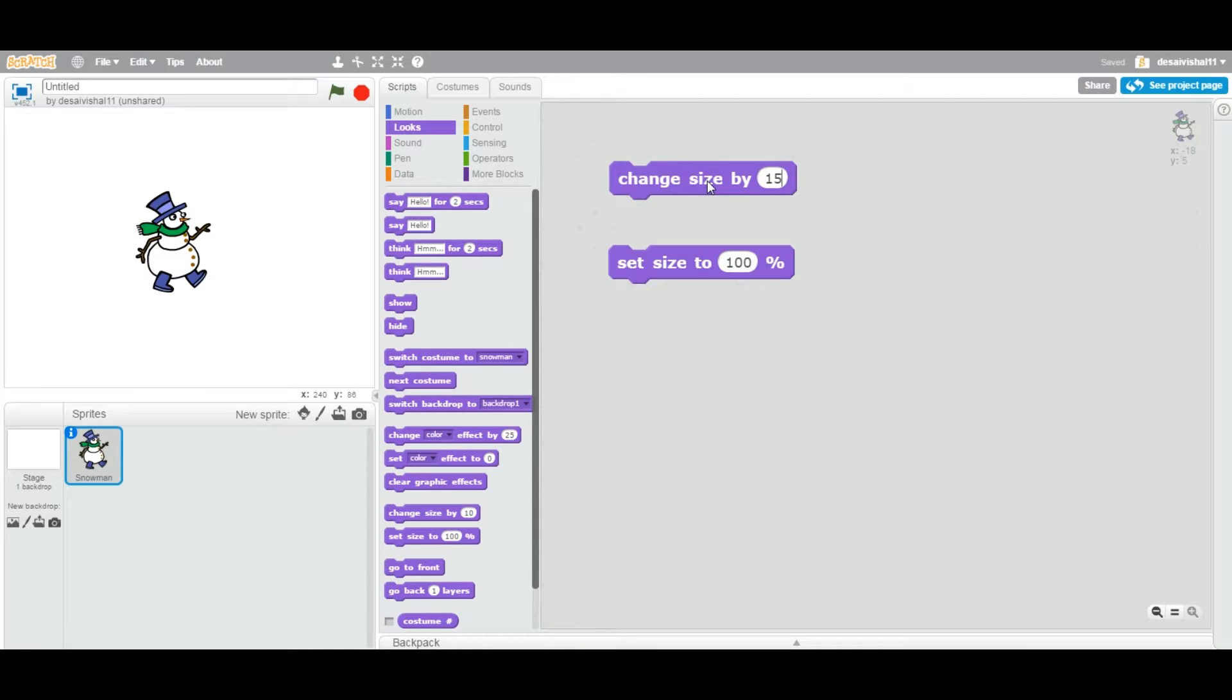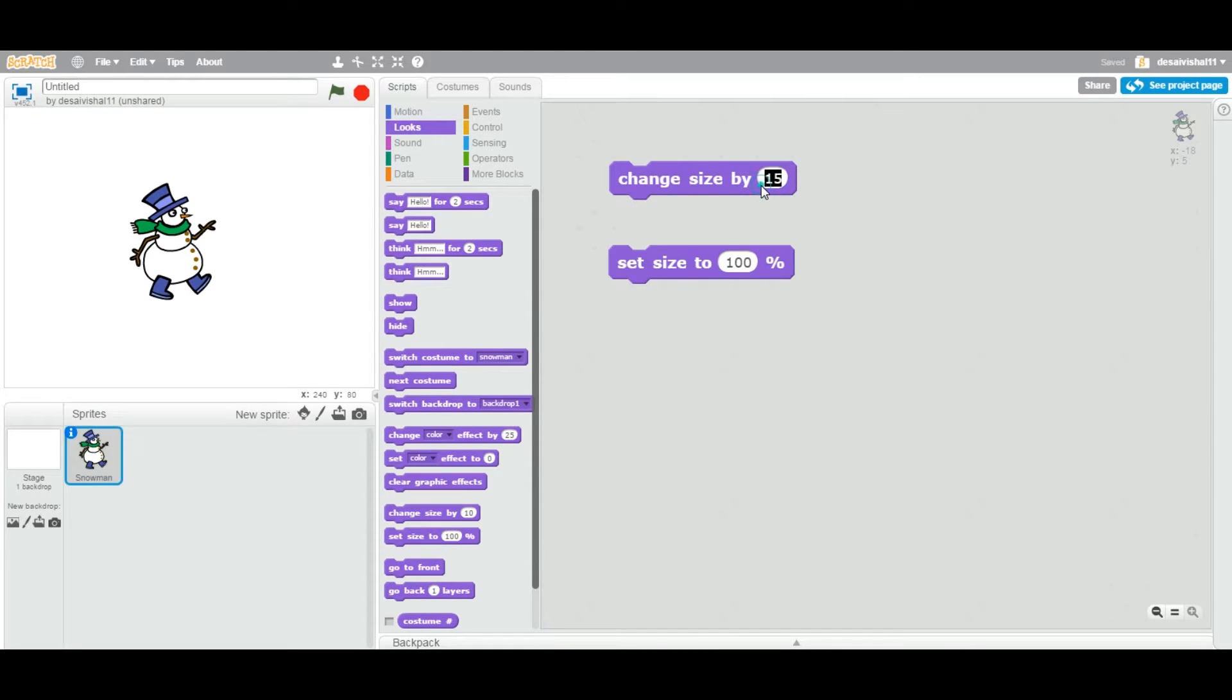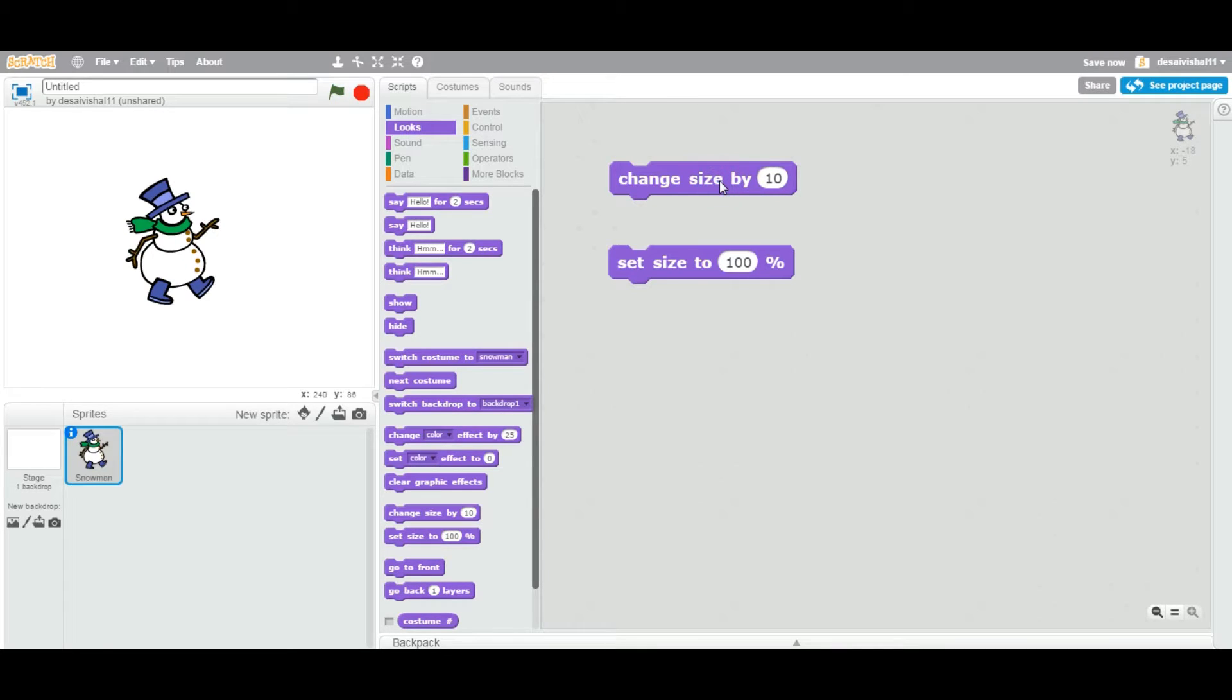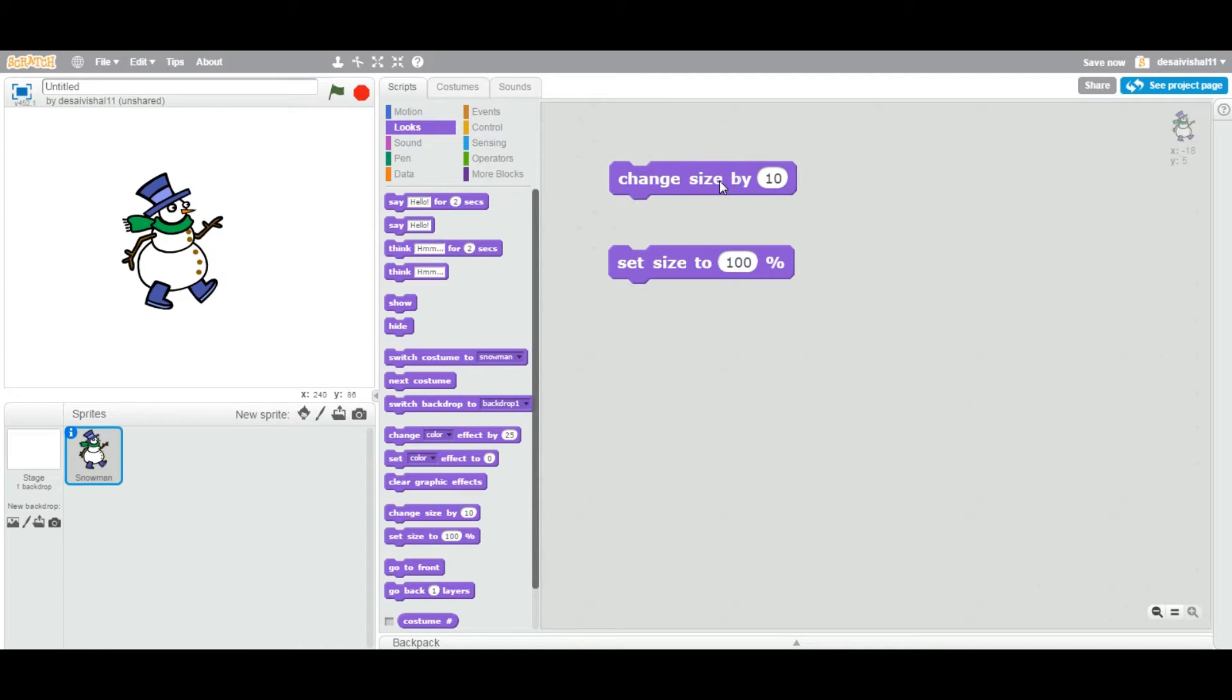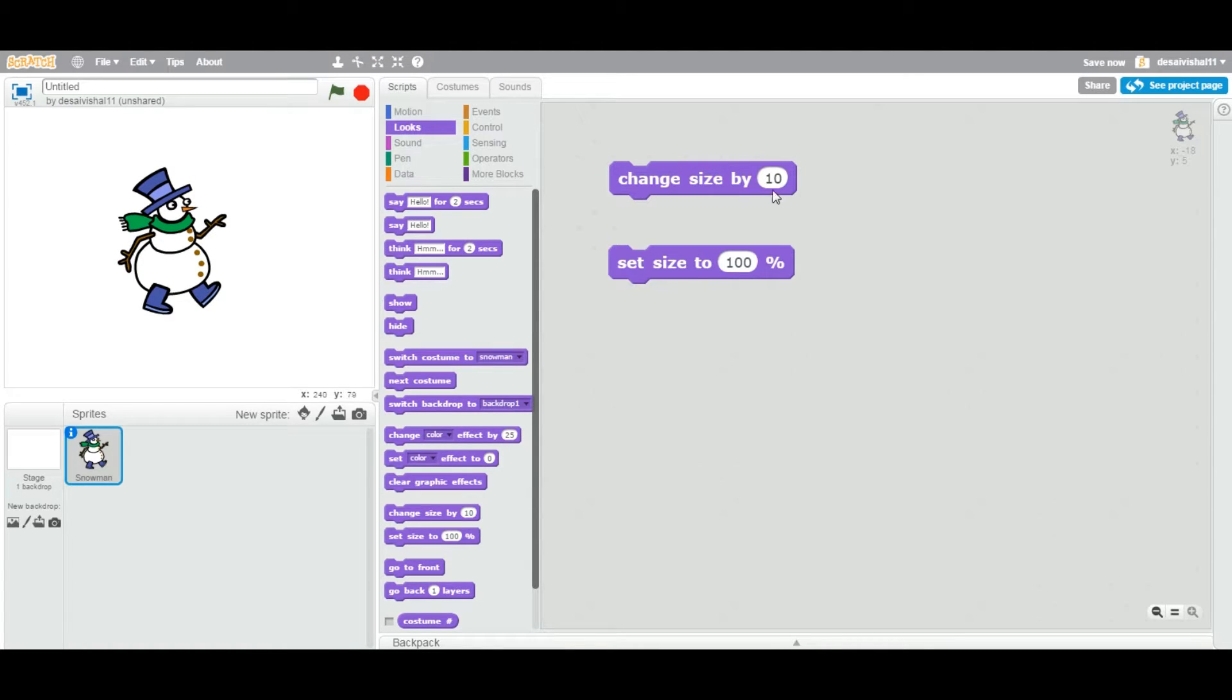Now currently it is 25 because we double-clicked it. Now if I say 10, it's going to change size by 25 plus 10, so 35. If I double-click this, now it's 35. If I double-click again, it's going to change it to 45. Then if I double-click again, it's going to change it to 55. So it keeps adding 10 to the current size of the sprite.